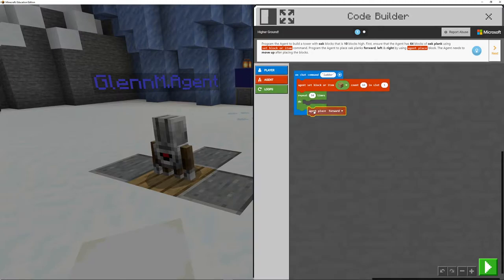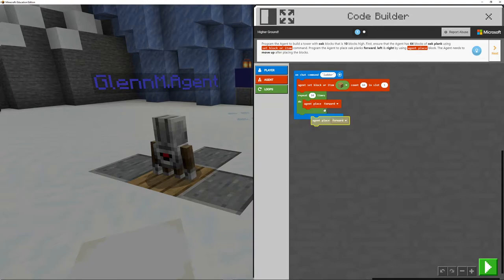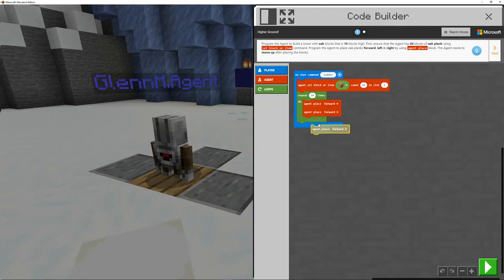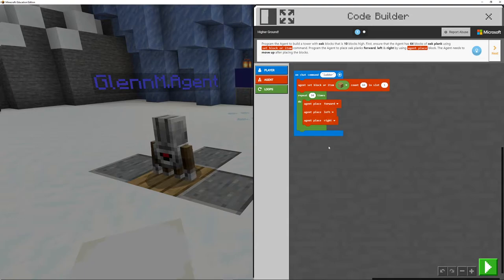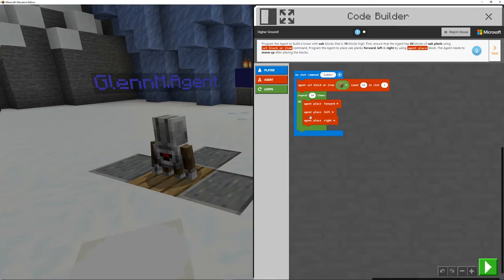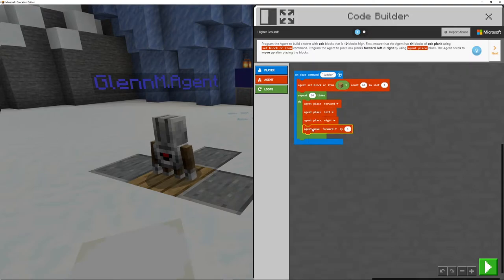So we need to go and place forward. Now I can right click on here. So make sure that you can duplicate it and forward, left and right. So I'm going to go left and right. And then we are going to go and repeat 10 times. And then what we want to do is we want to go and move our agent up.